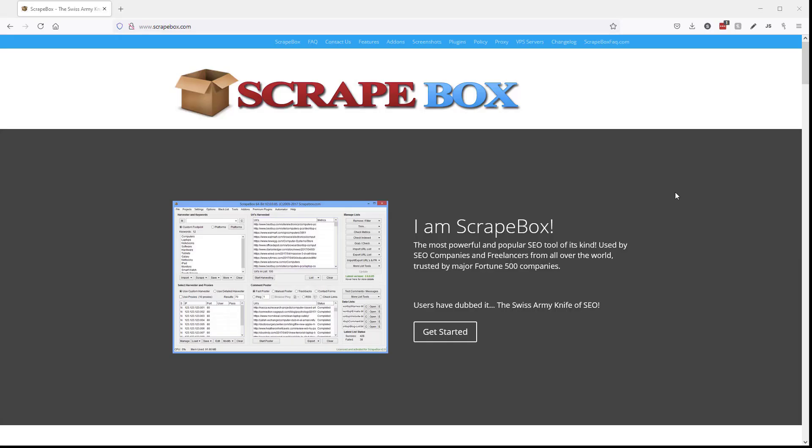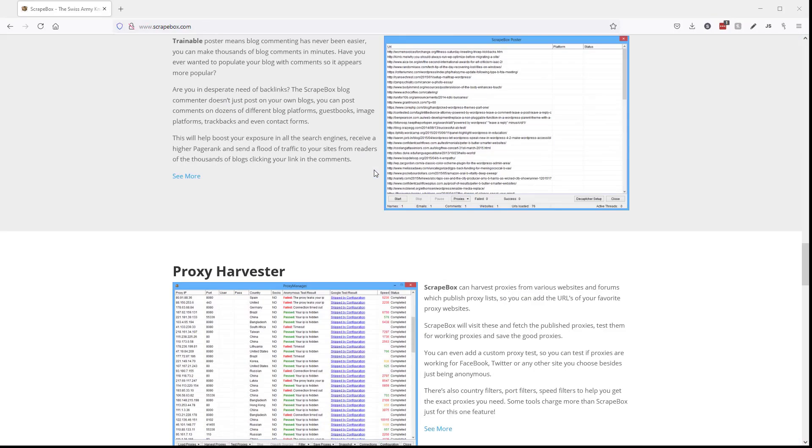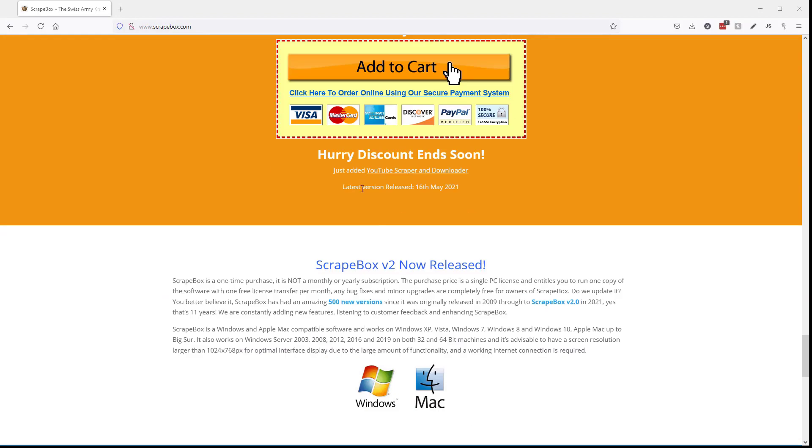If you don't have Scrapebox, click the link up here now or go to Scrapebox.com and you can roll down here and pick up your copy. And if you miss it, it's in the video description down below.